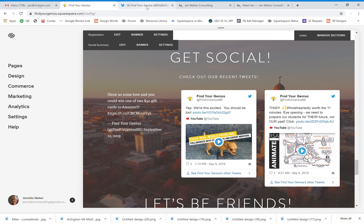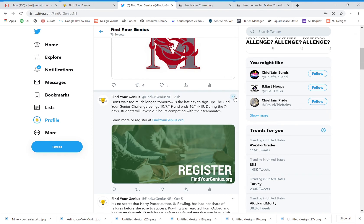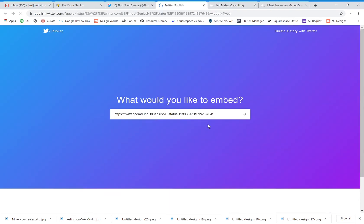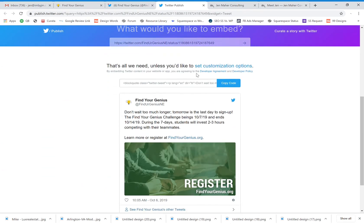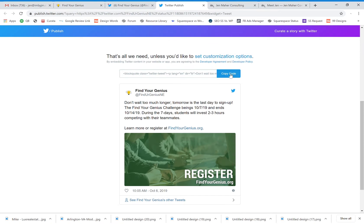You are going to go to your Twitter page, find a tweet that you want to embed on your page. You're basically just going to pull down this little drop-down arrow, say embed tweet. It's going to let you copy the code.